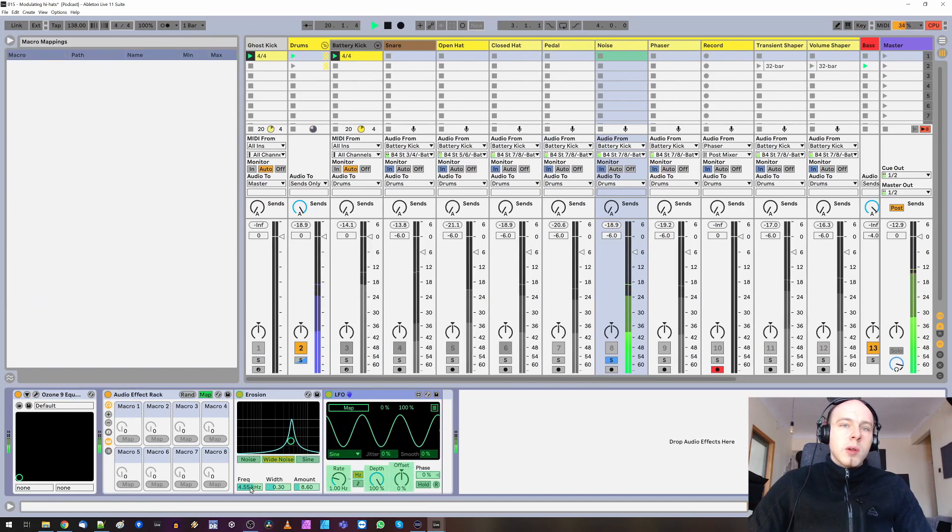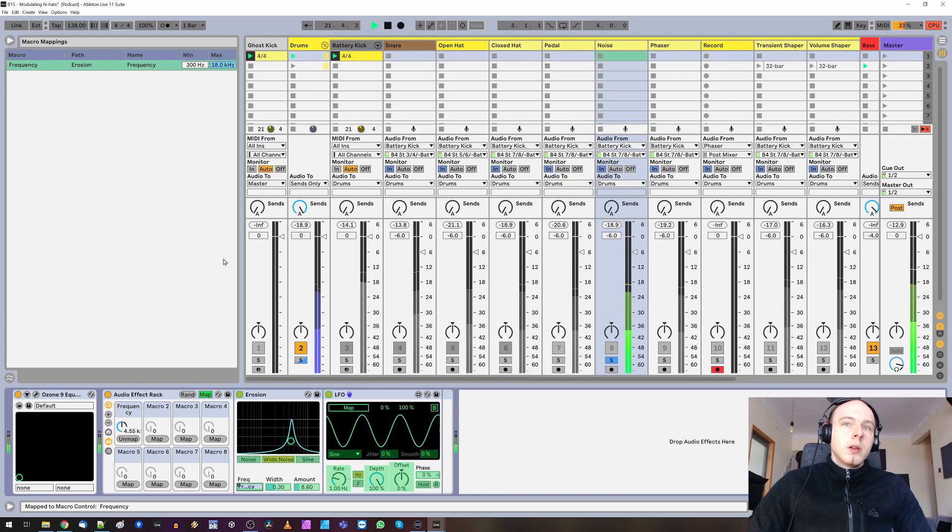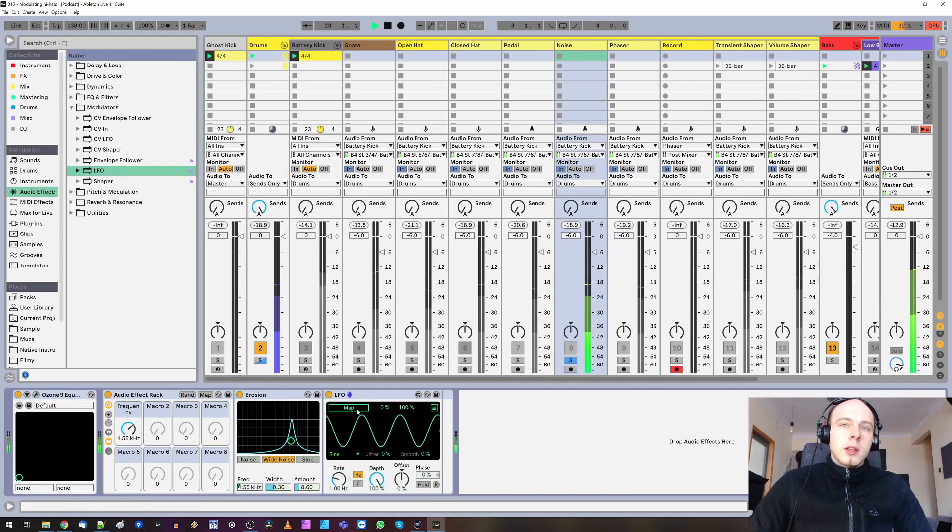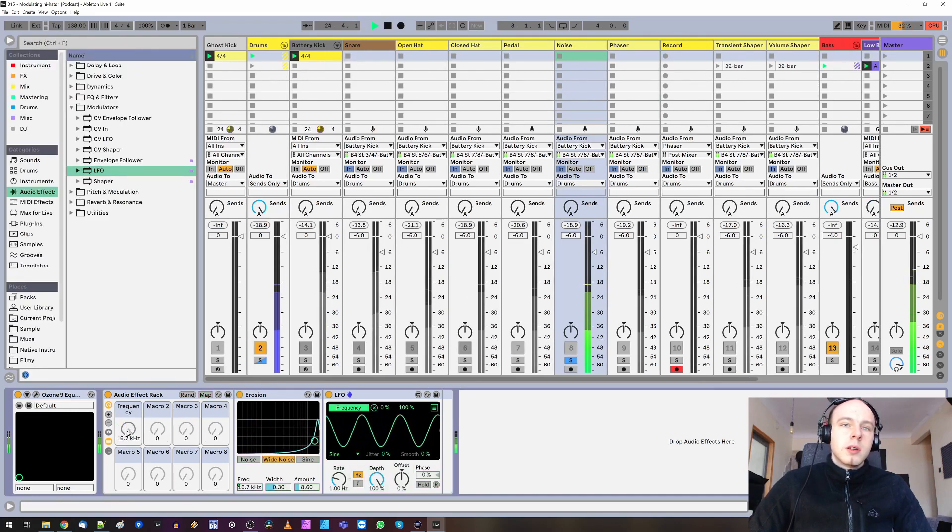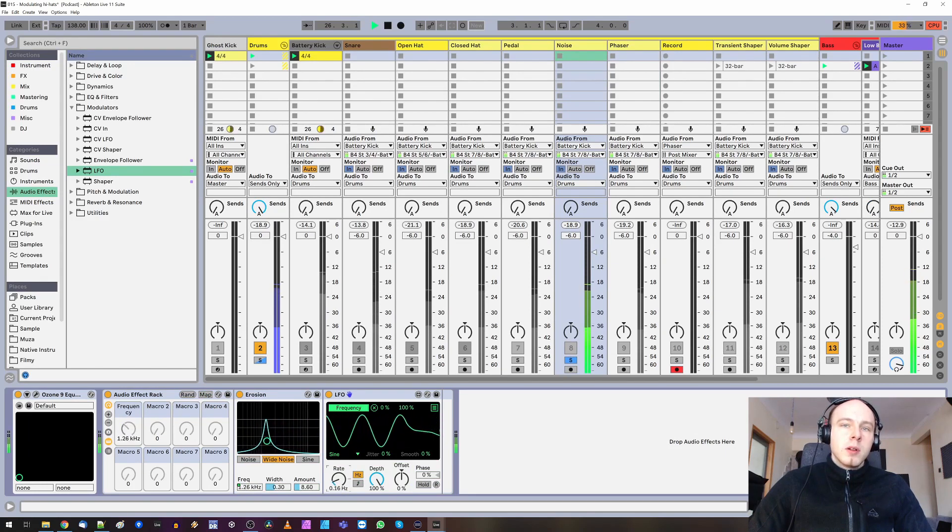I will map the frequency to a macro. And then map the LFO to frequency. Now it's pretty extreme. Let's reduce the tempo.